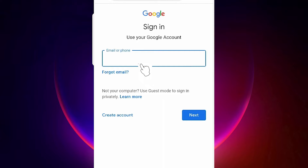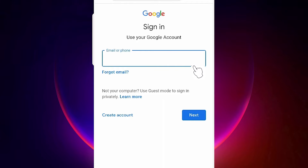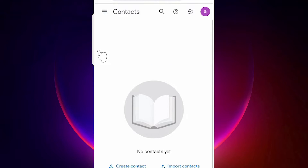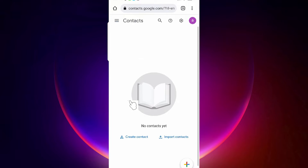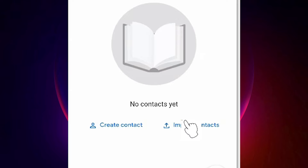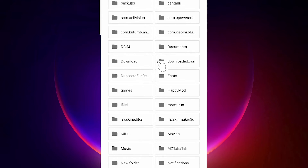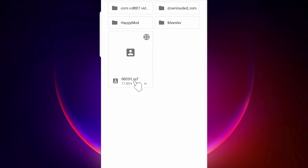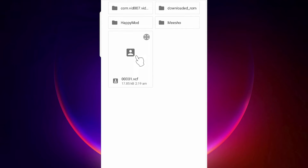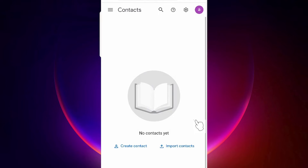It will ask you to sign in. Sign in with the new email ID that you created for your new mobile. Add your email ID, go to next, add your password. Once signed in with the new email ID, go to 'Import Contacts', then 'Select Files', and navigate to the Downloads folder where the .vcf file was saved.